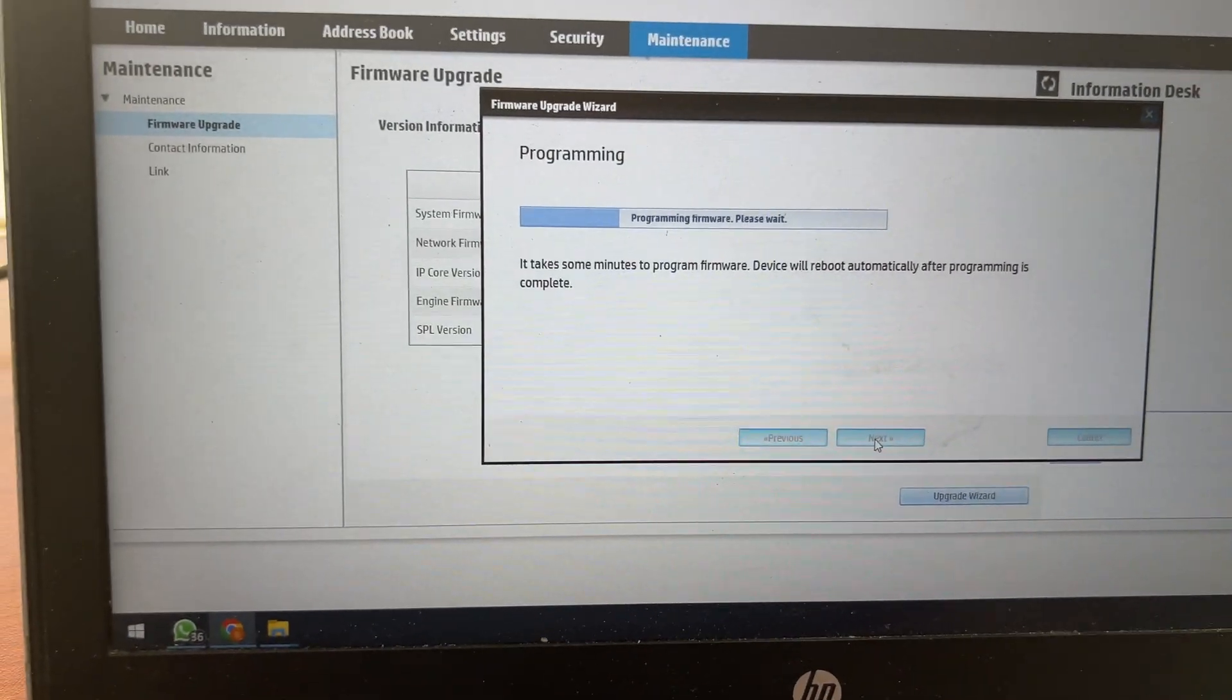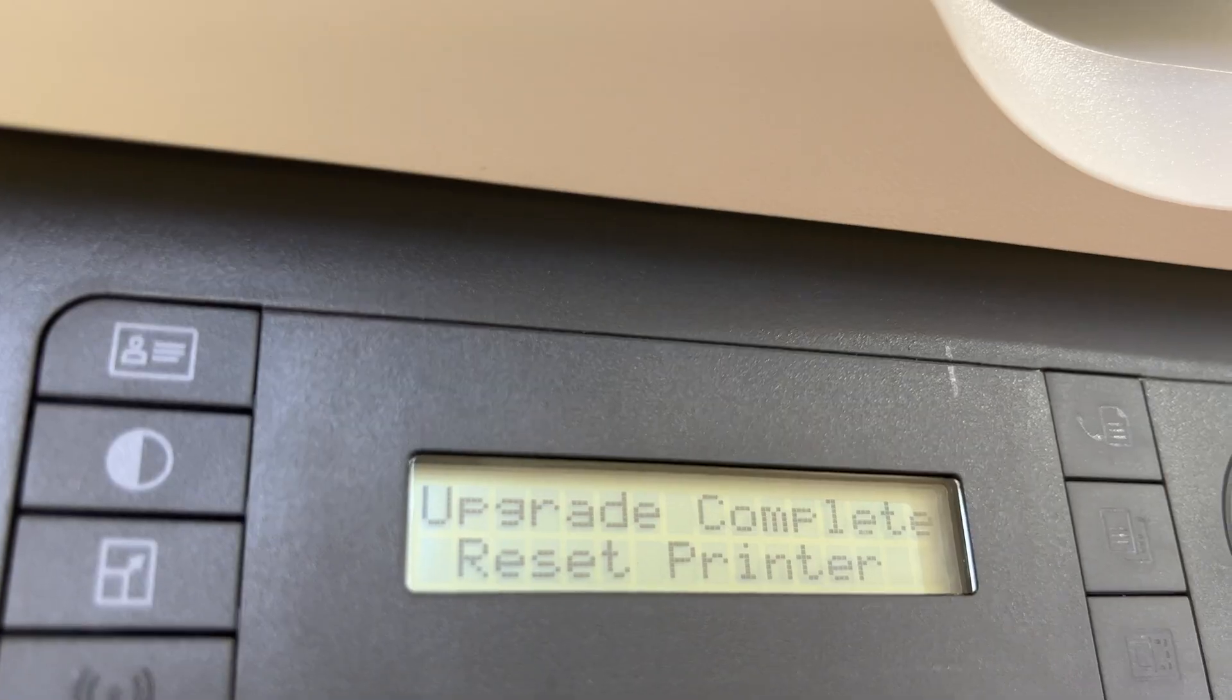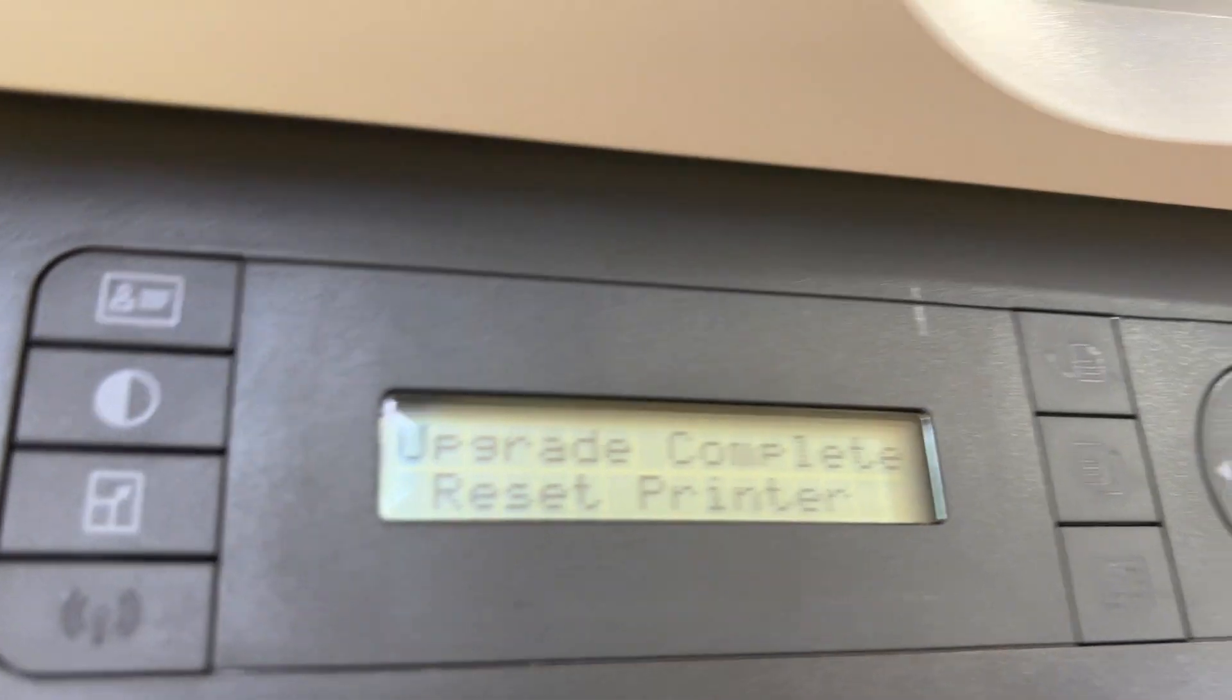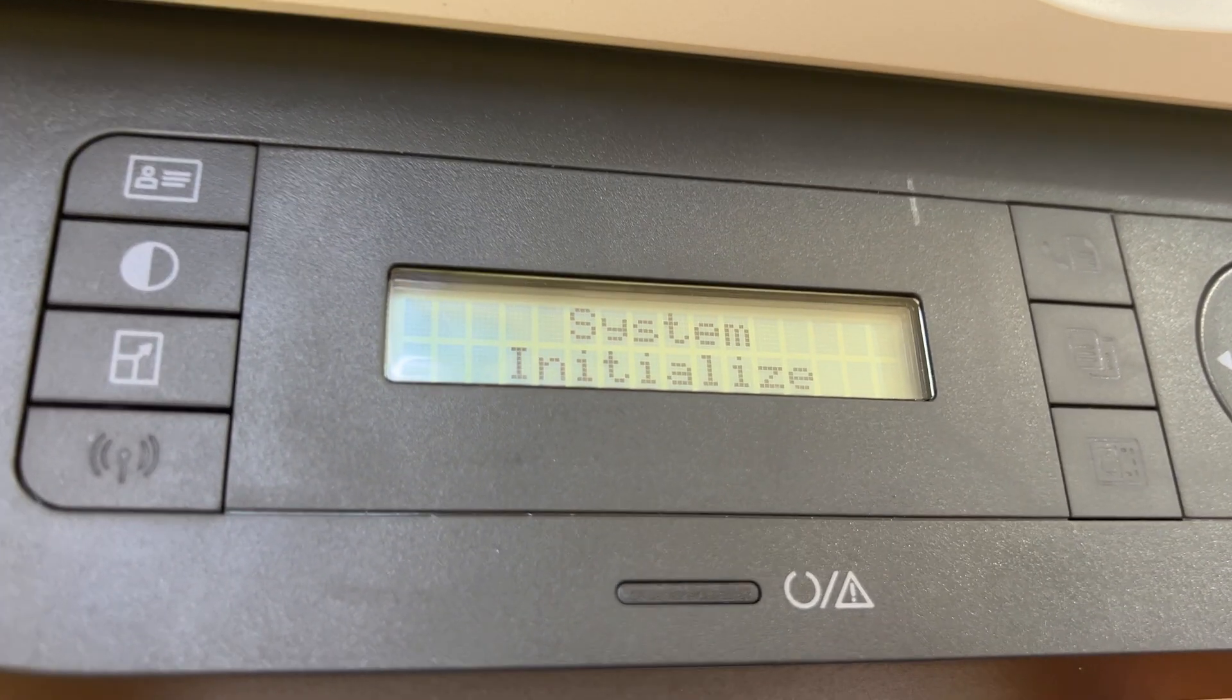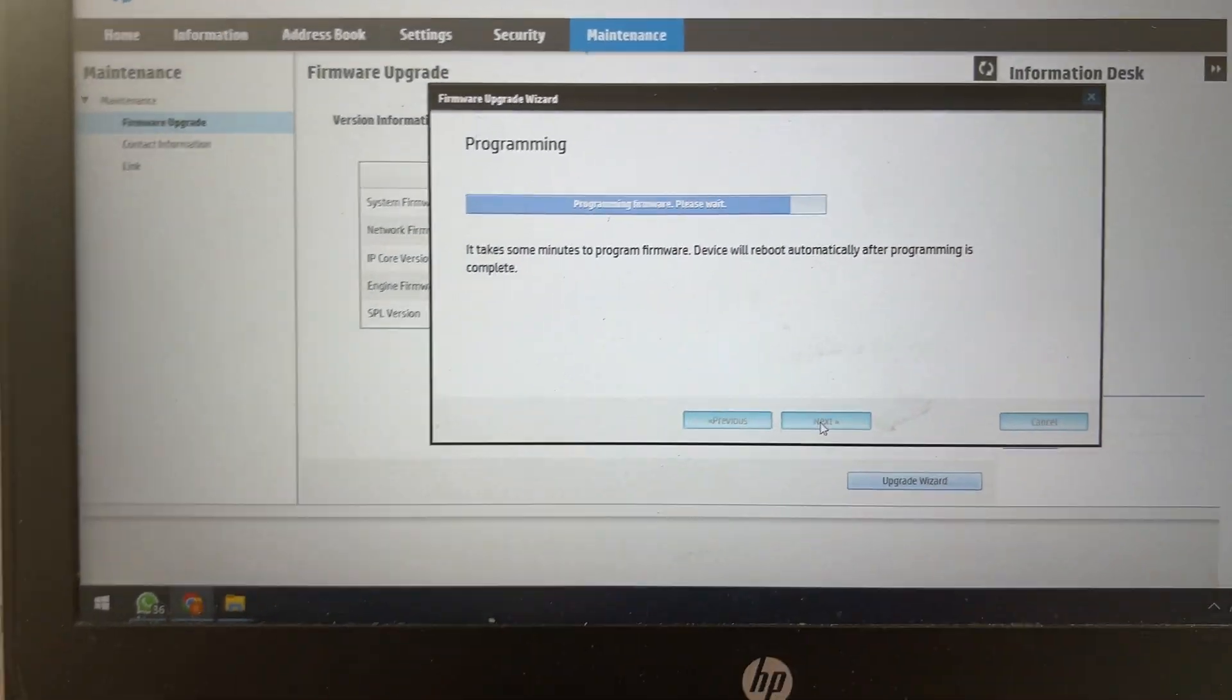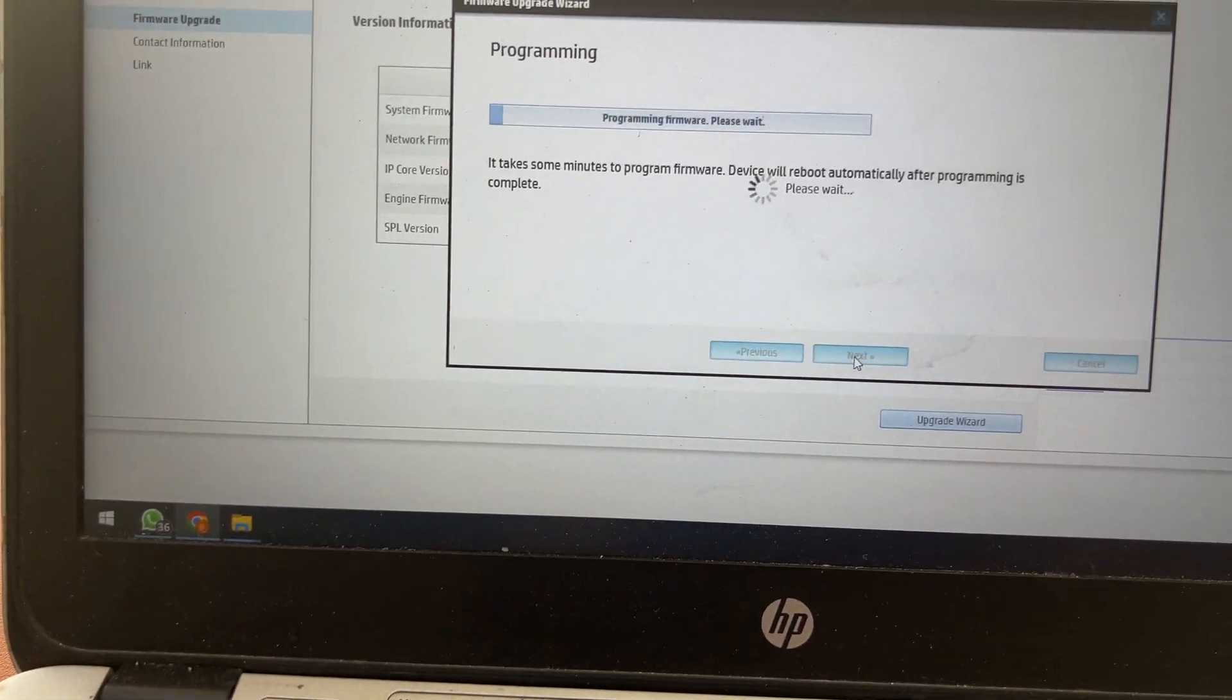We are on it. Upgrade complete, reset printer. Automatically it's reset, system initialize. Here we can see it's programming, still on programming. Printer is rebooted by itself.